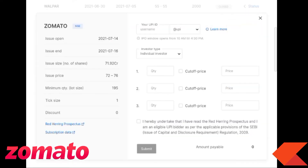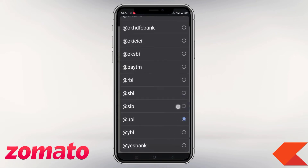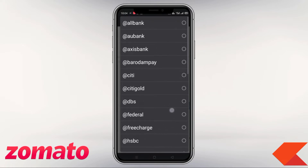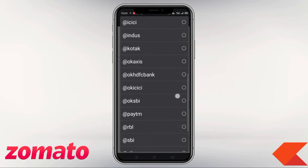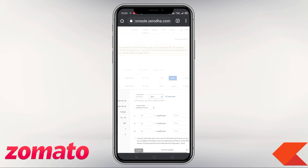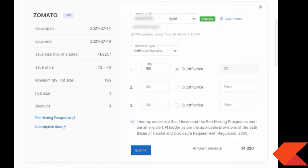Click on the UPI ID field and enter your UPI ID. For example, if you use SBI bank, you can use your UPI ID with the @YBL handle. Enter your UPI address. Under investor type, select individual. The minimum quantity is 195 shares.